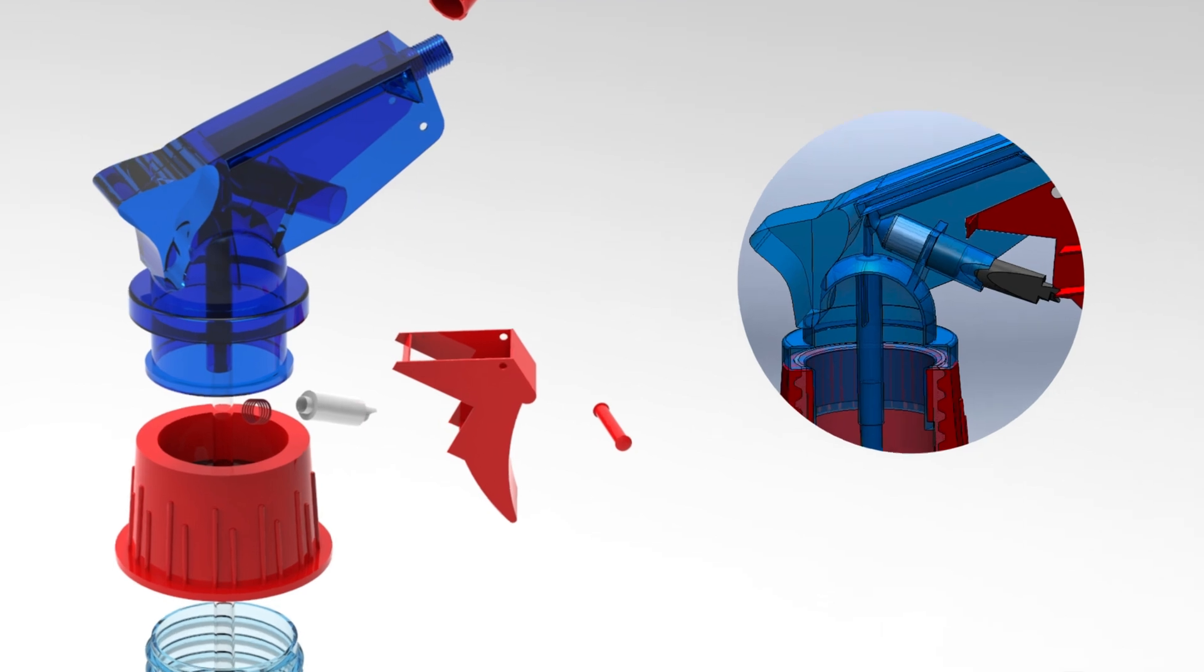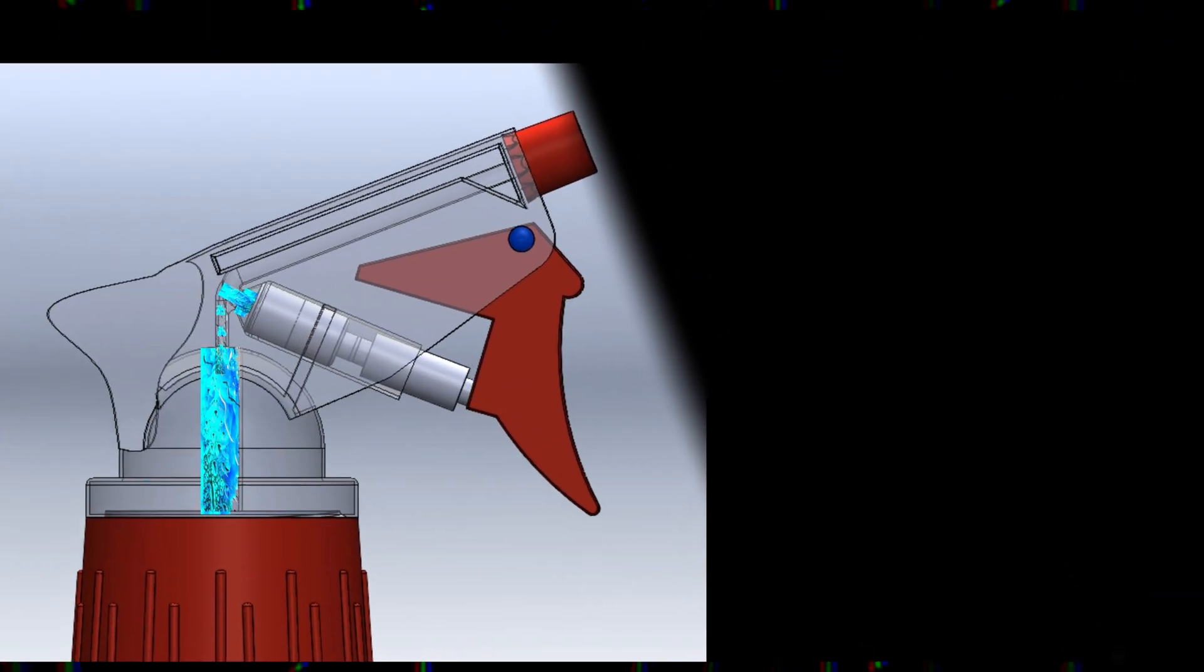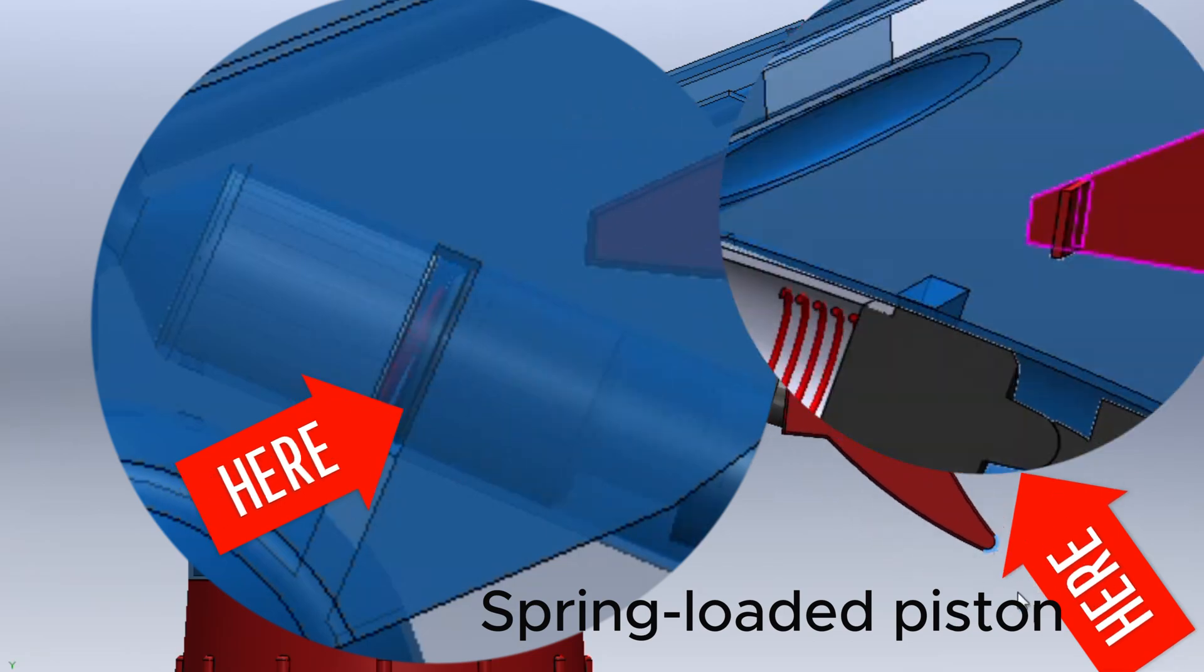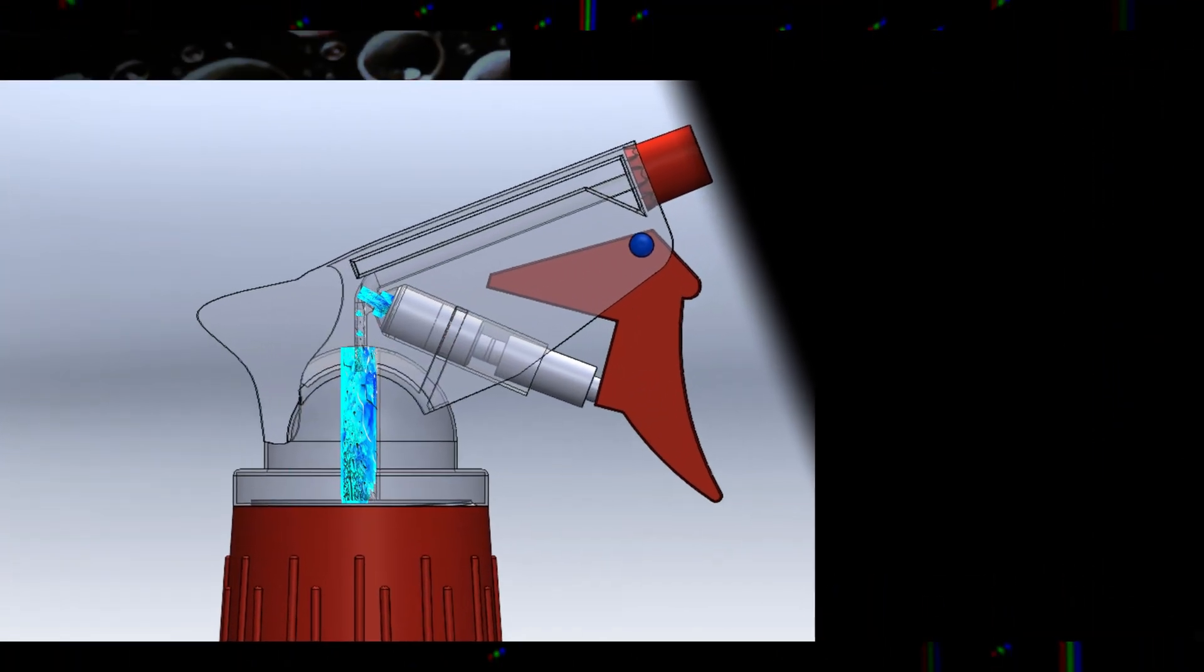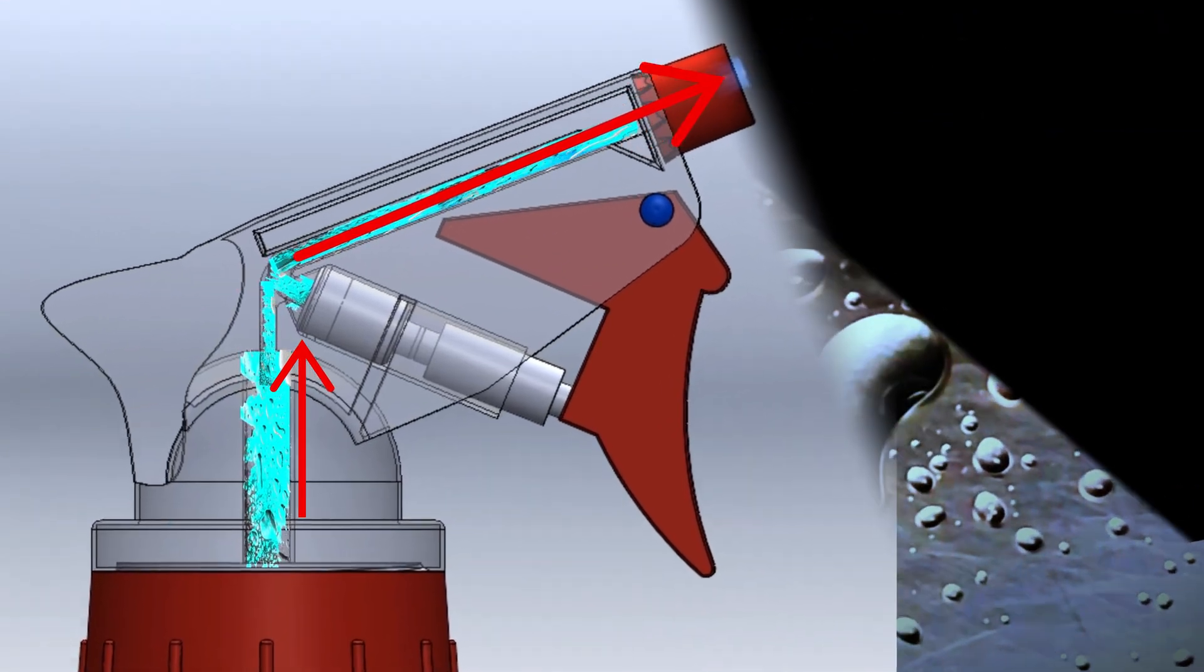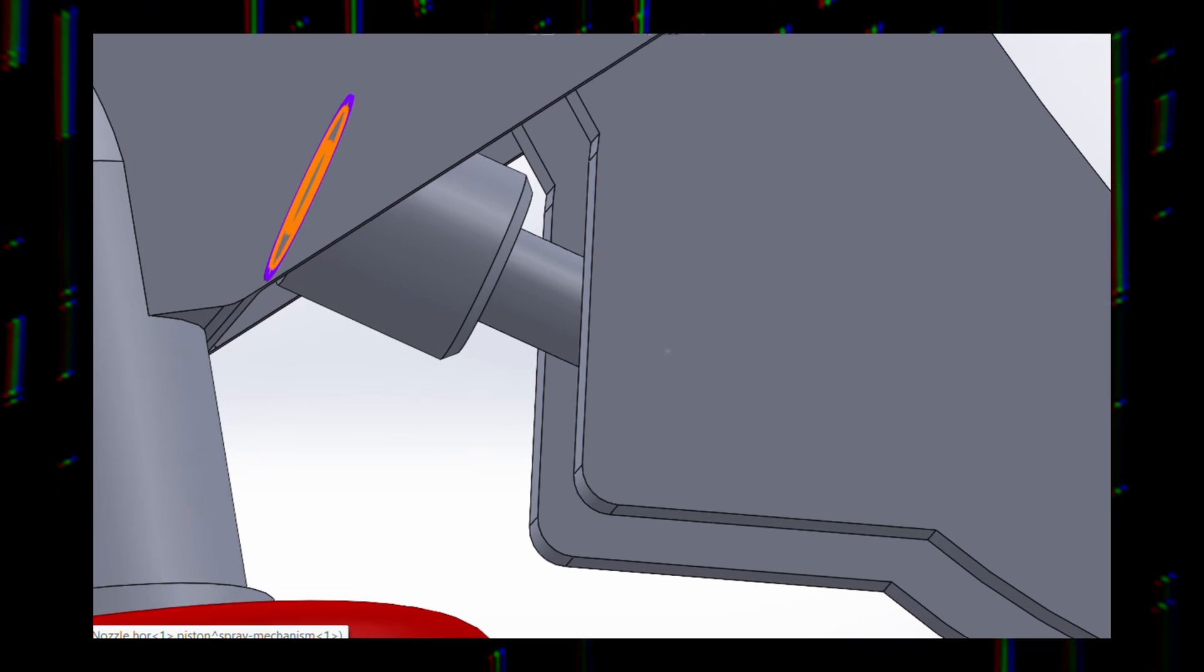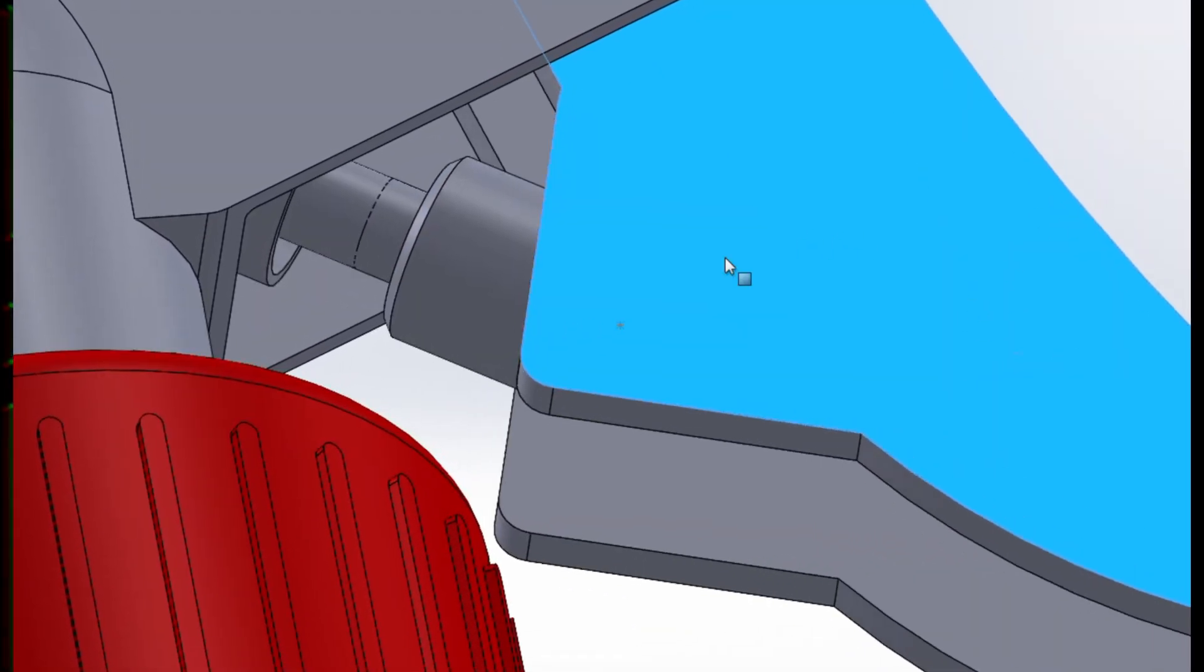Next, we have the pump mechanism, which generates the force needed to push liquid from the reservoir to the nozzle. It works like this. When you press the trigger, it compresses a small spring-loaded piston inside the pump housing. This action creates a pressure forcing the liquid up the dip tube and out through the nozzle. When you release the trigger, the spring pushes the piston back, creating a vacuum that pulls more liquid into the chamber for the next spray.